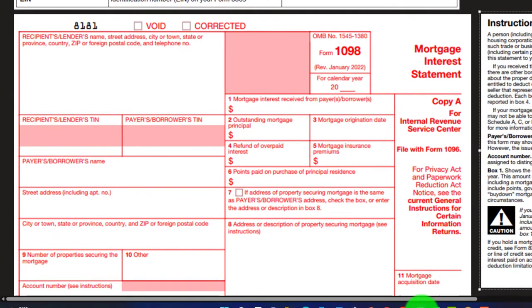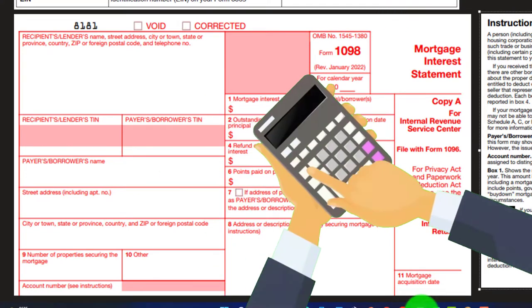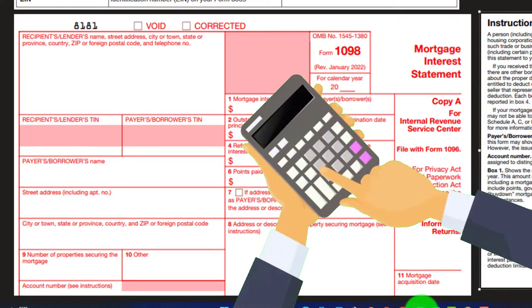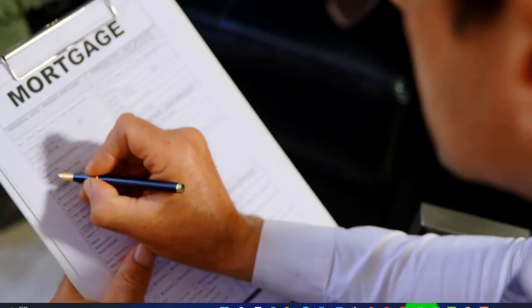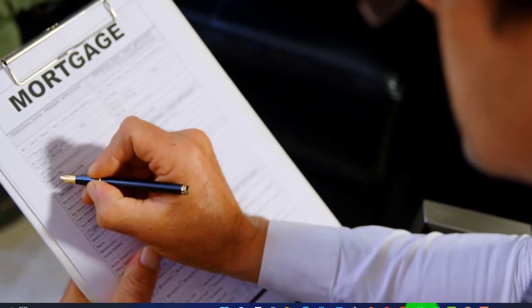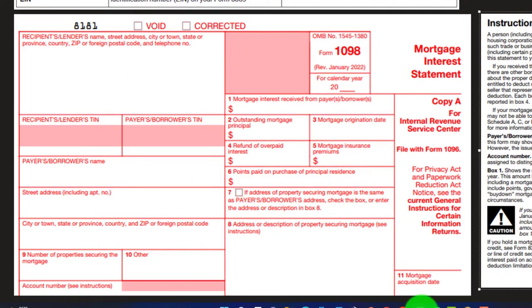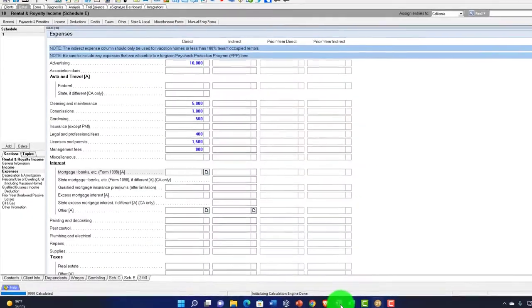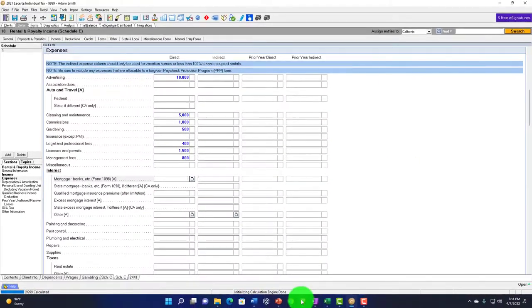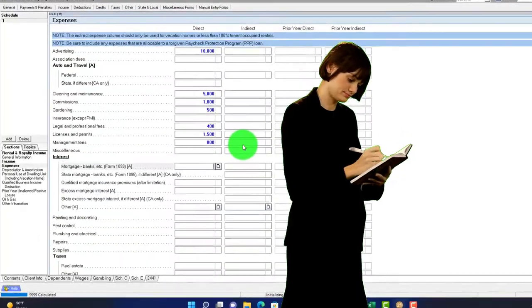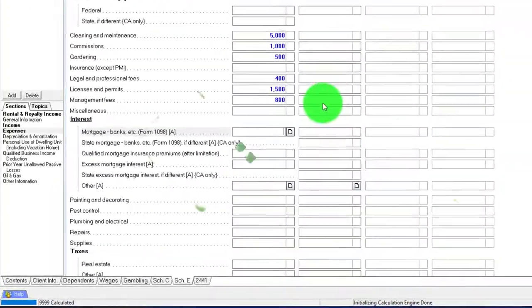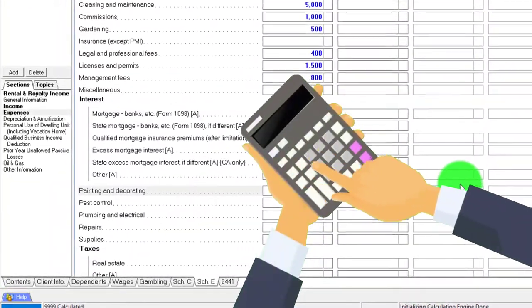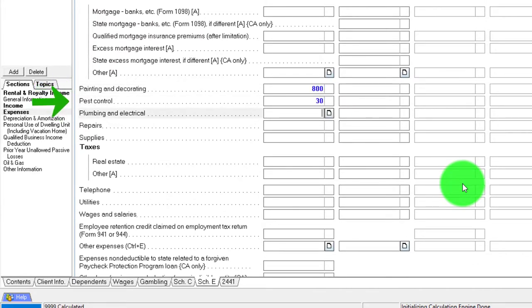We might have to deal with the points and everything involved with calculating points, typically the most difficult thing when you first take out a new loan, looking through closing statements to see if you need to amortize any points instead of deducting them immediately. Painting, decorating, pest control, repairs.